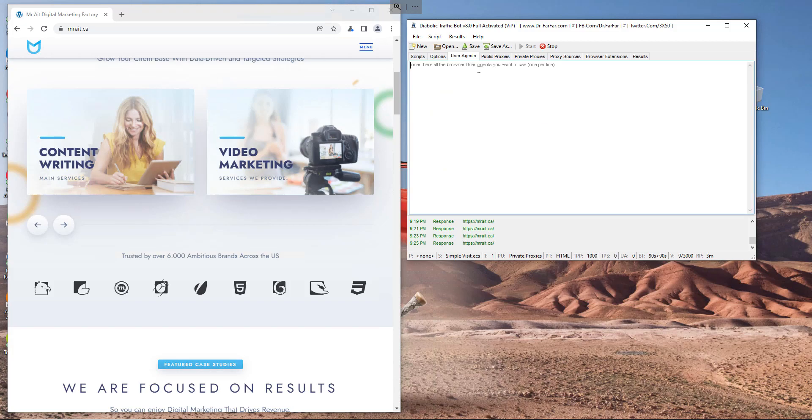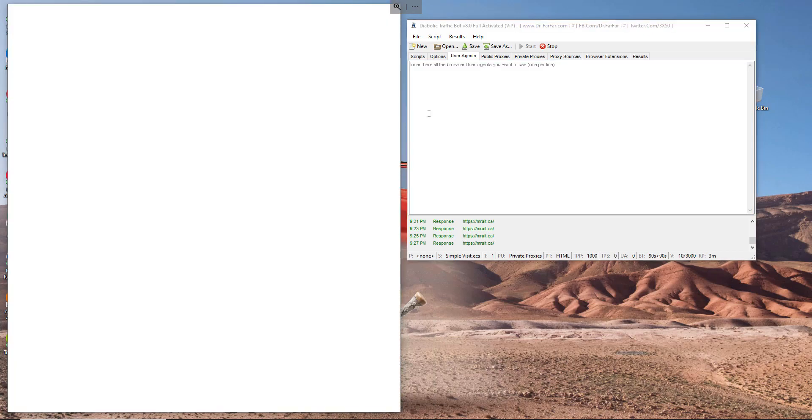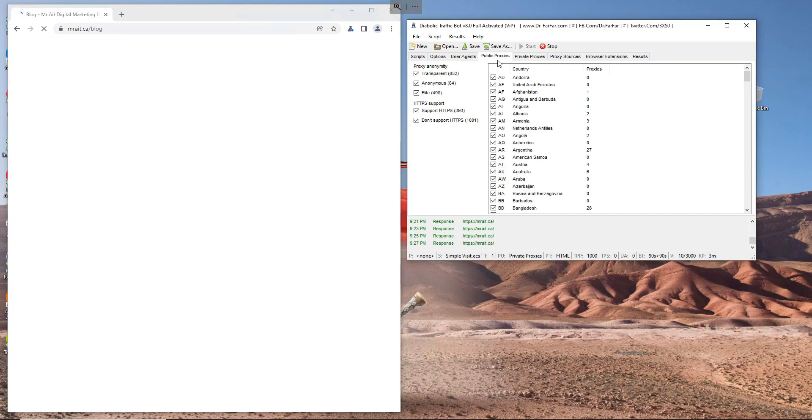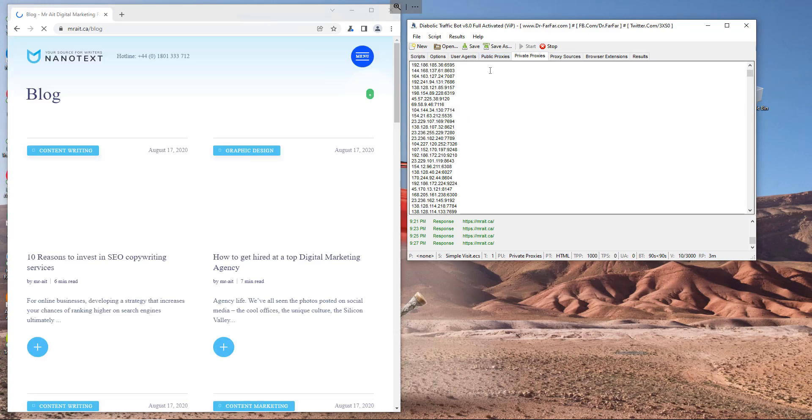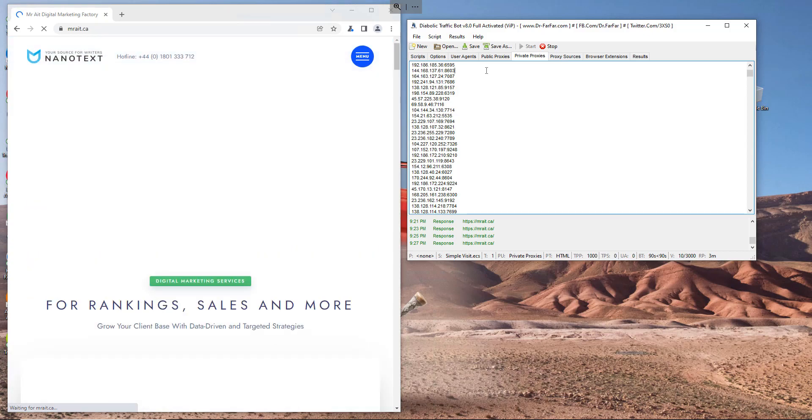You can put user agents. Just go to Google and put random user agents. I will give you a link for that. If you don't know how to get user agents, just paste them here. We don't need this option here, but we need the private proxies. So make sure to get and buy proxies. I will give you a link. You can sign up and buy or try the proxies for free. If you like them you can upgrade.